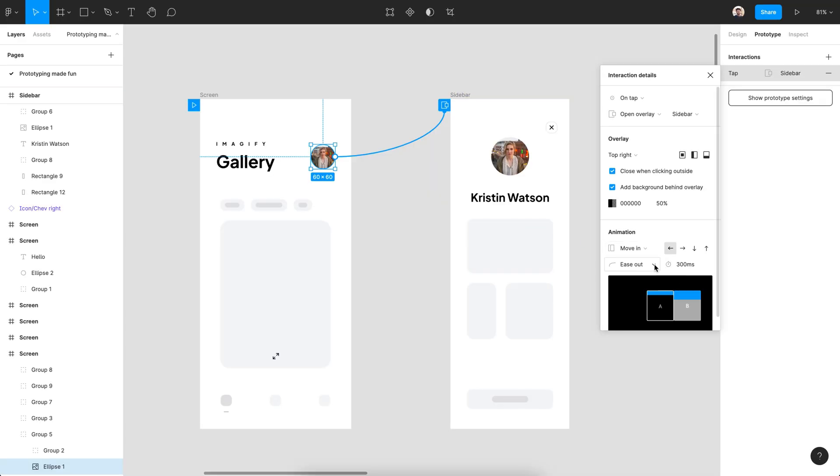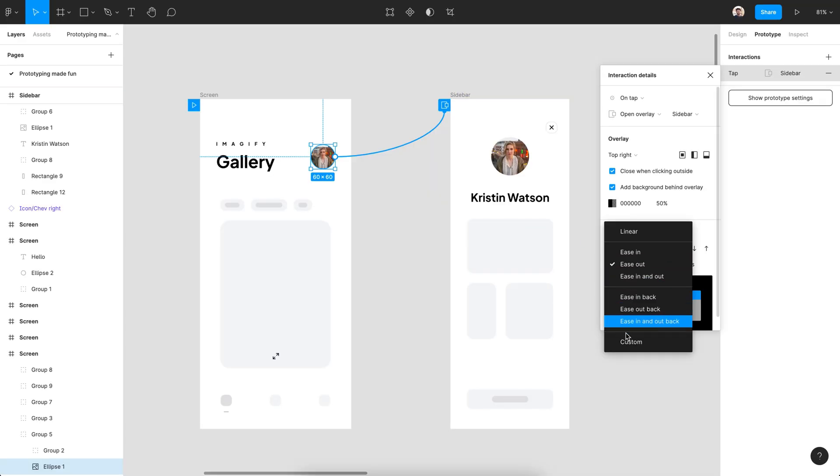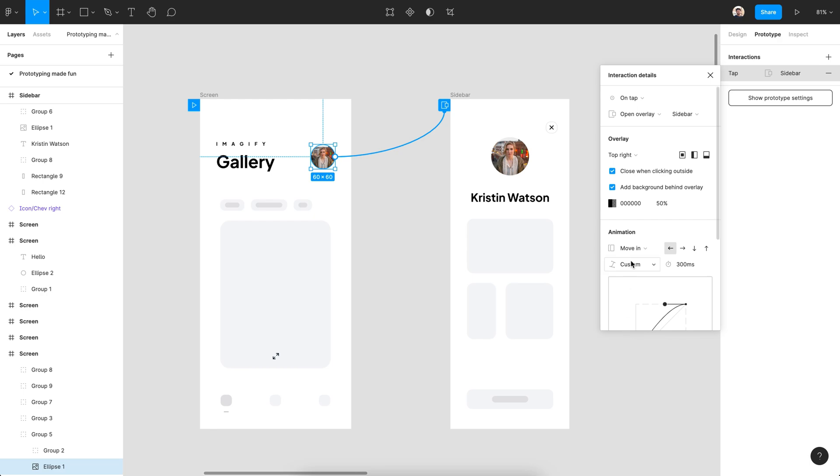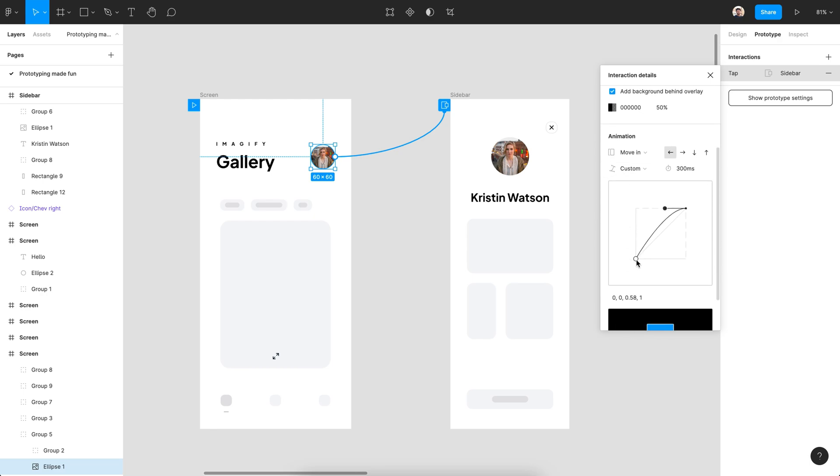Let's use the custom graph to make the animation more realistic. This setup we have here will make the overlay start slow, and at the middle it will be the fastest, and it's going to be slowed down at the end.